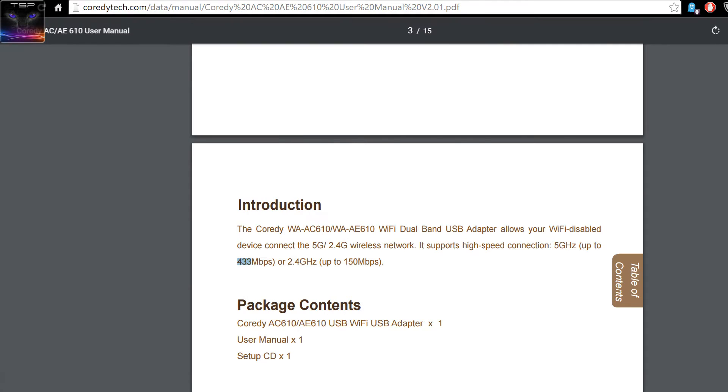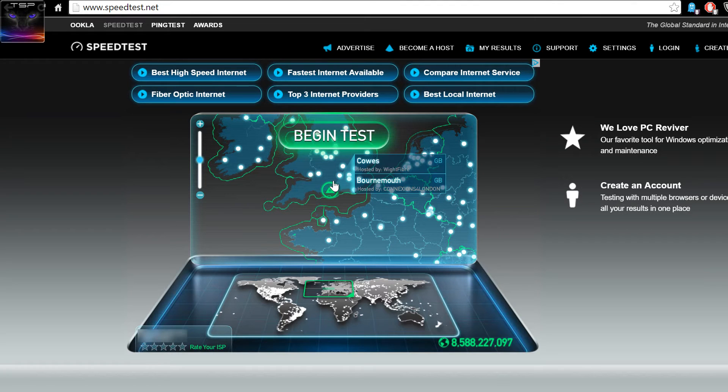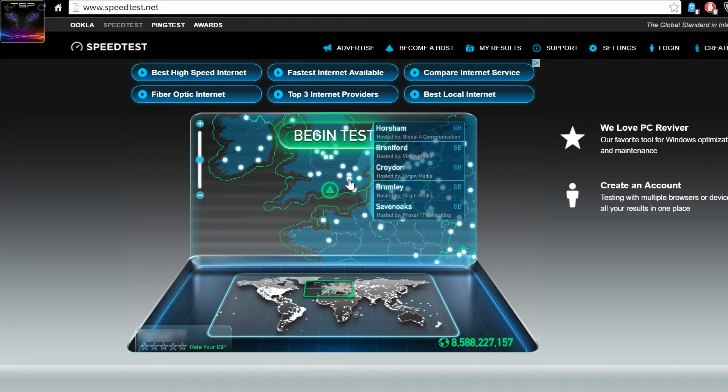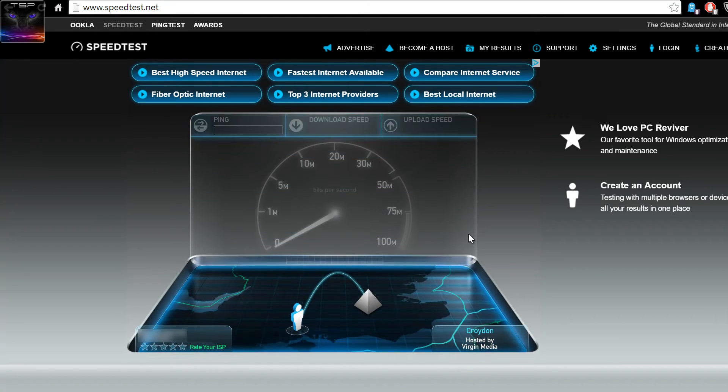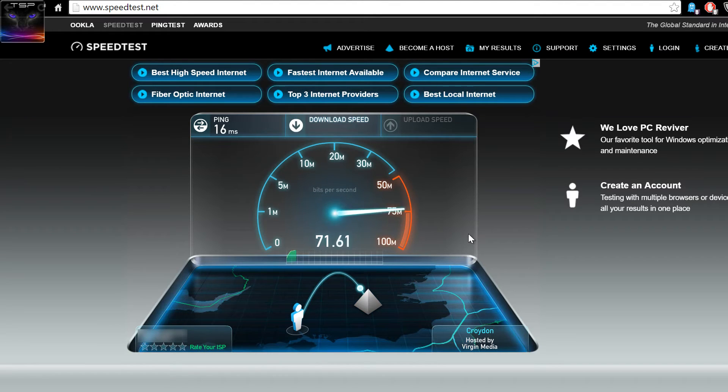So let's give it a speed test. Let's select something in London. It's a good server usually. So let's see. It's on 5 GHz and 100 Mbps line. So let's see what it pulls.